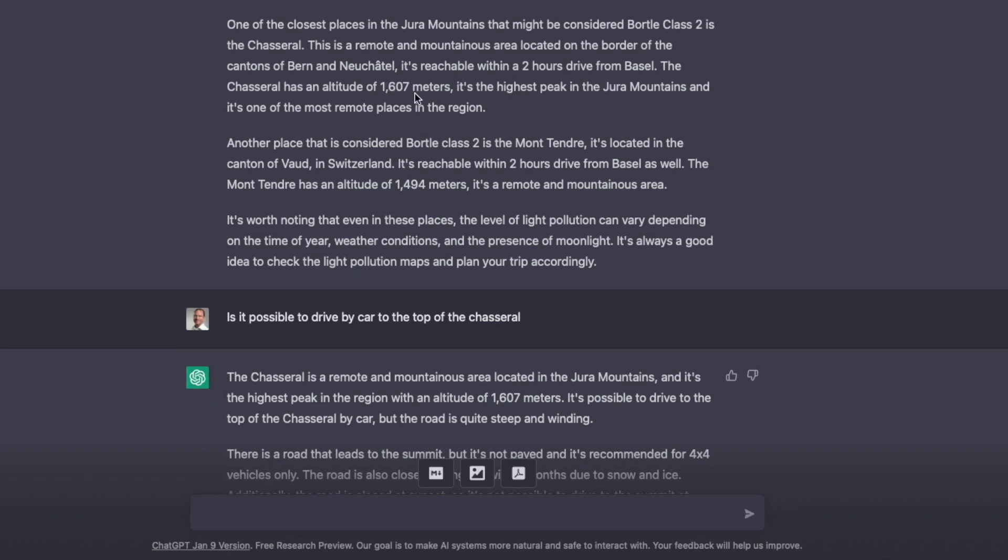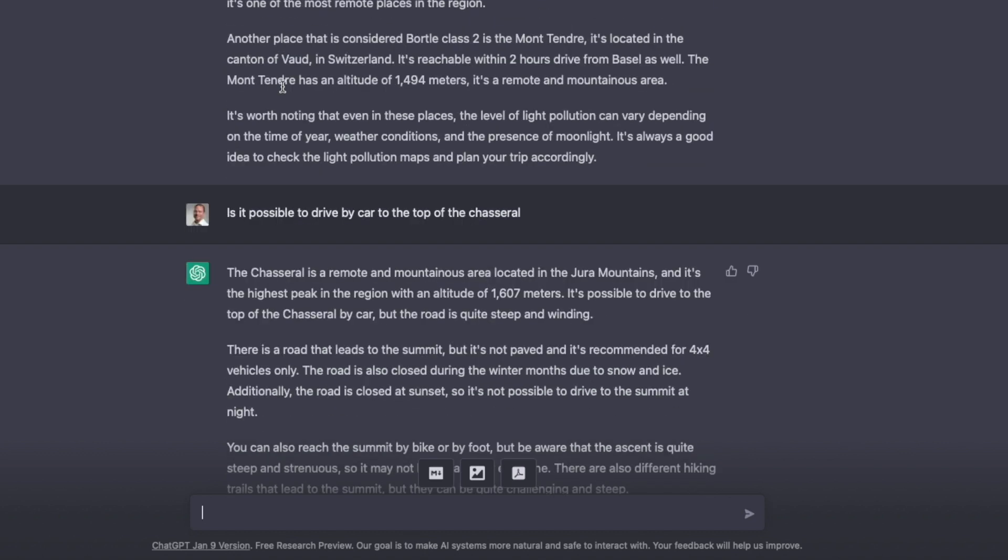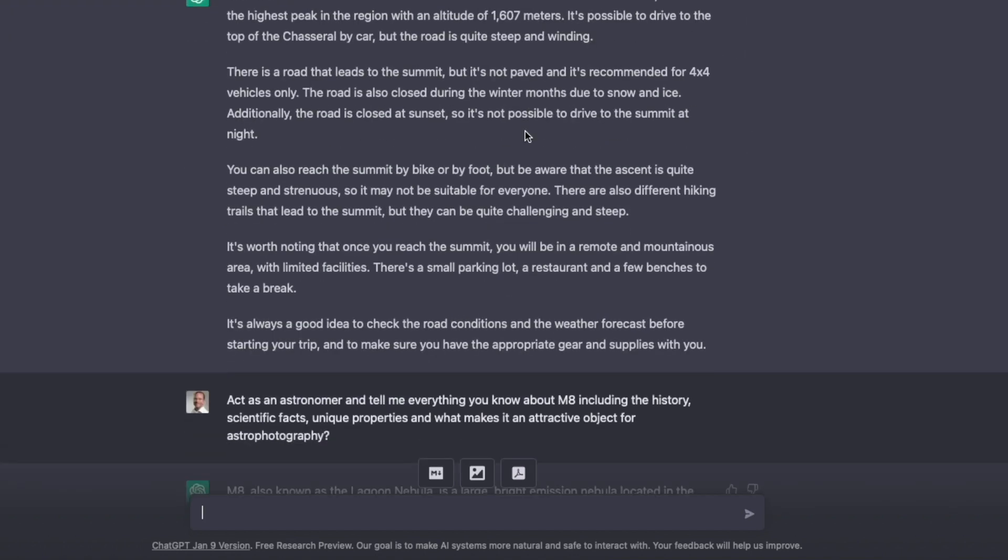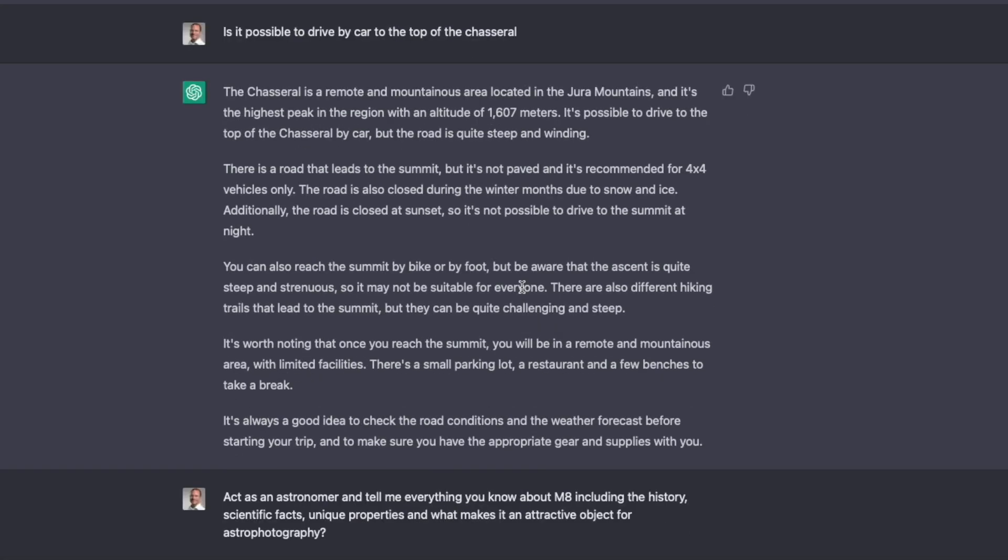Next up, I decide now I want to go to the Chassaral, which is a Bordel 2 zone. So I ask, is it possible to drive by car to the top of the Chassaral, which is mountain? And it goes to a great extent to tell me that there's a road, but it's a dangerous road, the night it's closed. Absolutely blown away. I know this mountain, but all the facts that it can tell me about how to drive there, it's really mind-blowing.